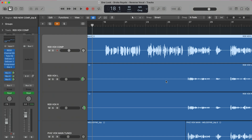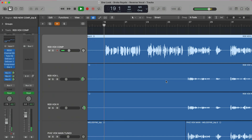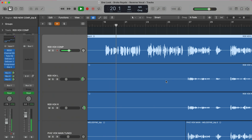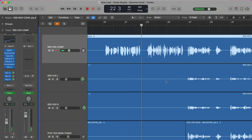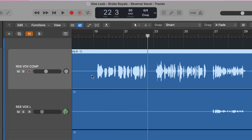But first, let's just listen to this vocal in the context of the song. What we're really doing is adding a reversed reverb tail to the start of the phrase or phrases that we want to have it swell into.